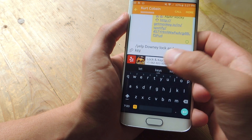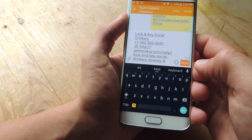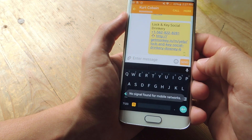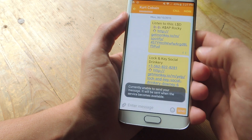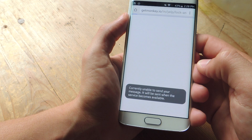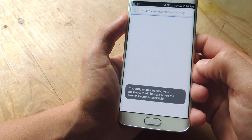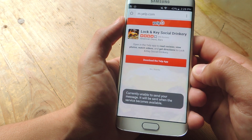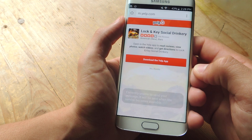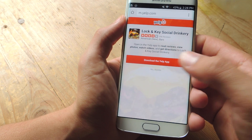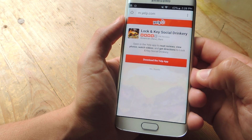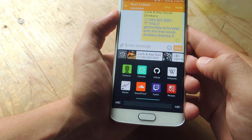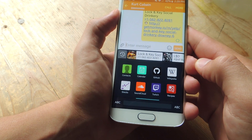Lock and Key Social Drinkery — that's the one in Downey. I would just send it and share it, and this is what your friend will see when they open the link. If they have Yelp or whichever app you're sharing from, they'll have the option to open it within that app. If not, they'll get this nice screen. So let's go over one other service.